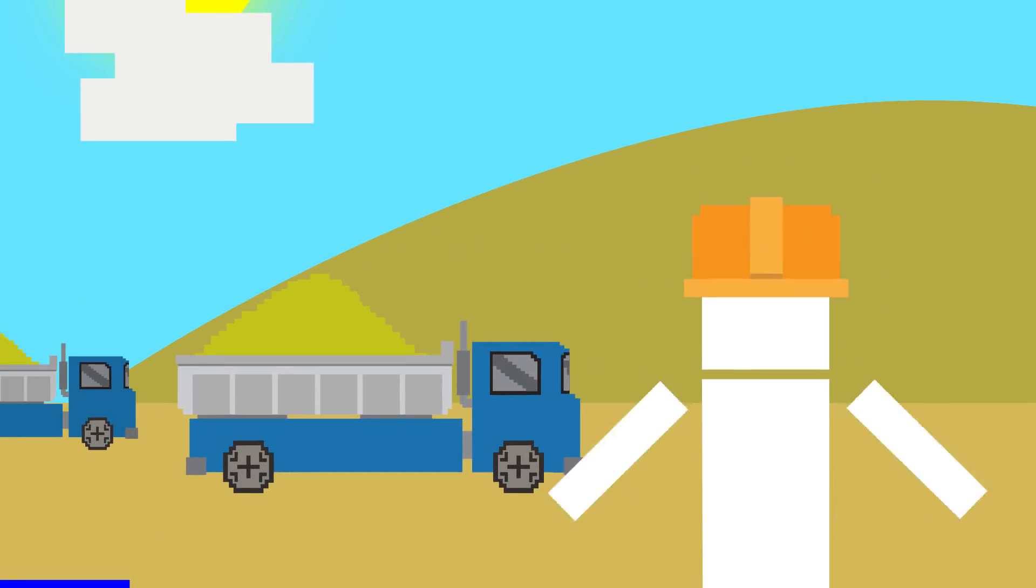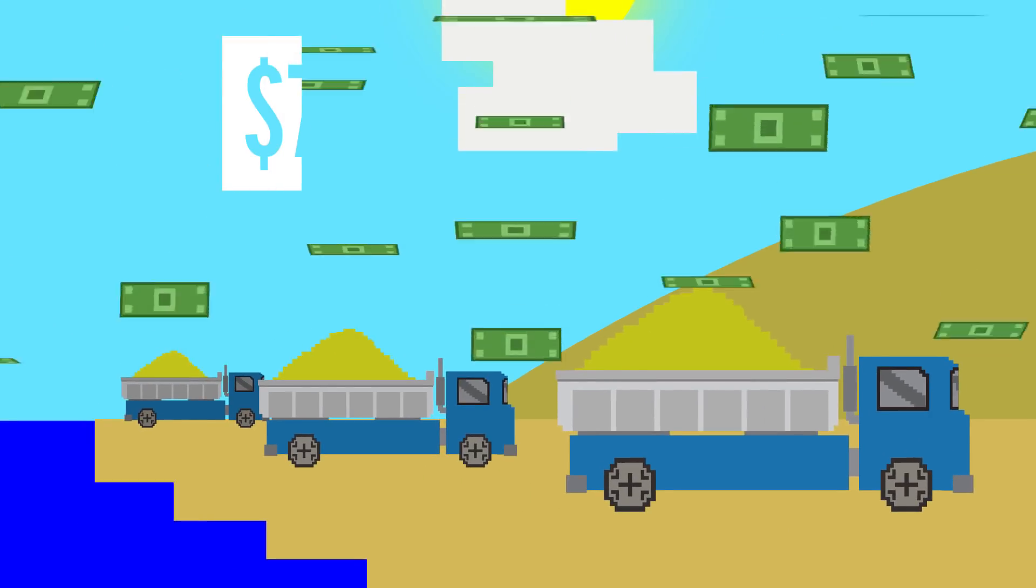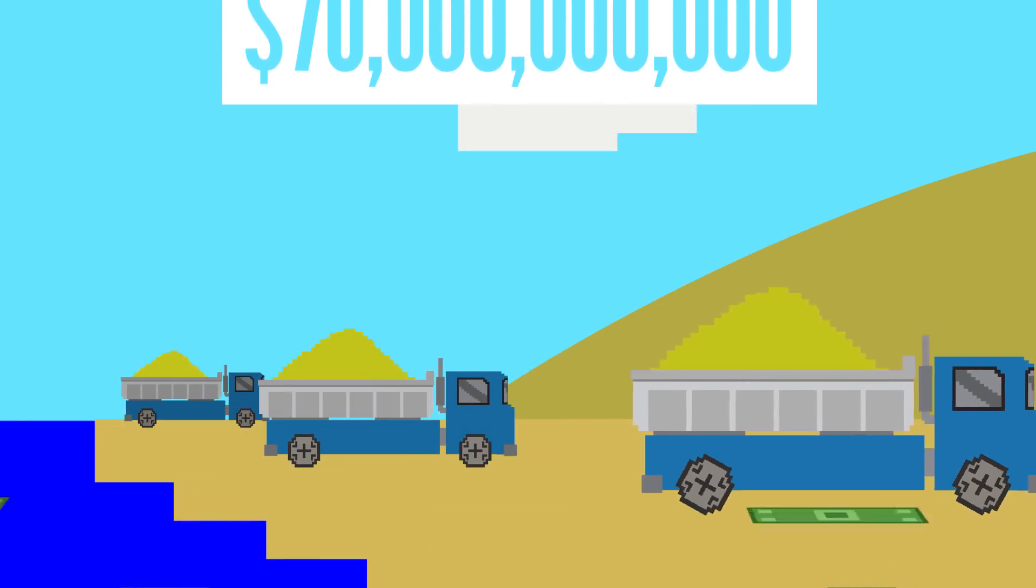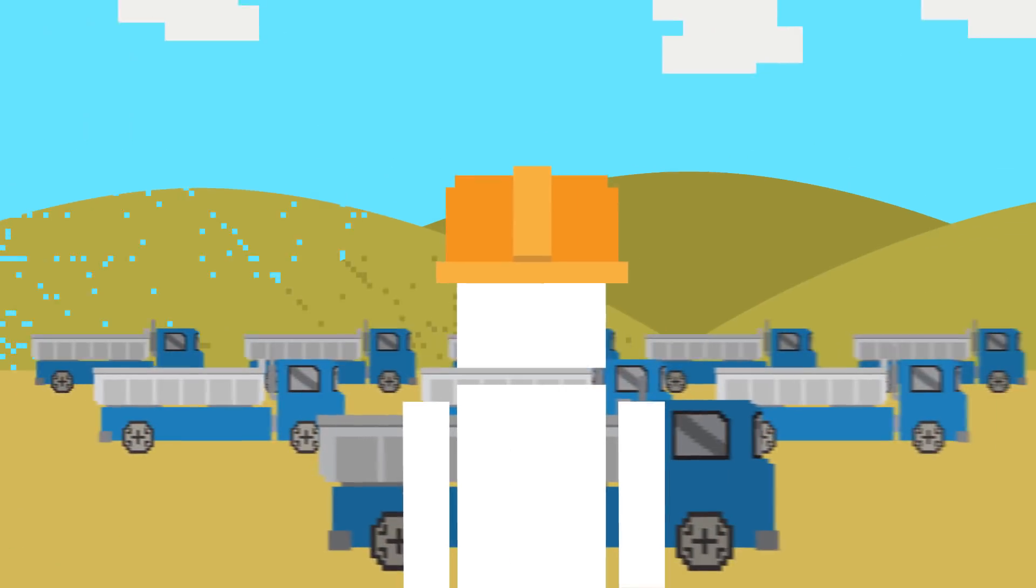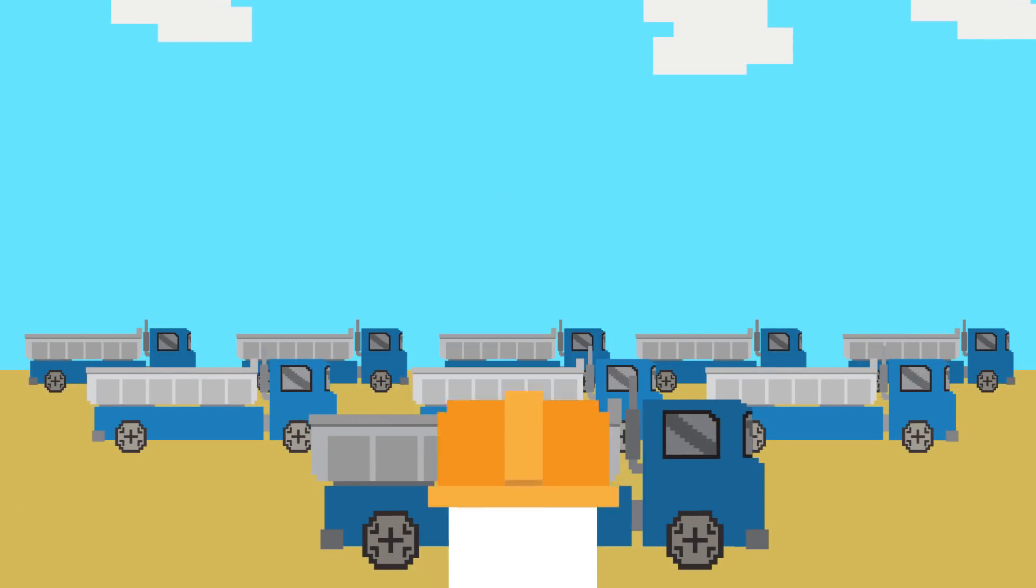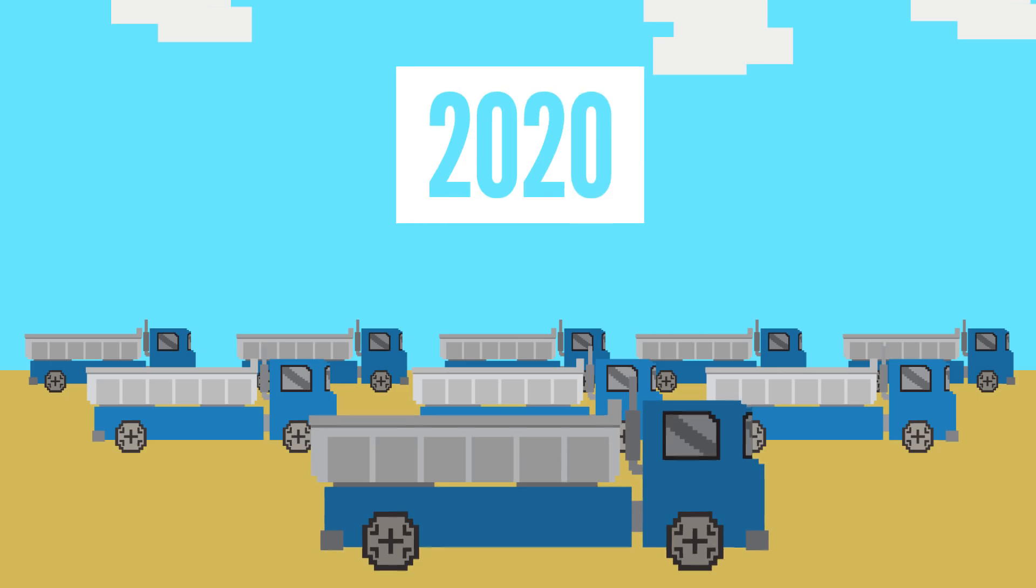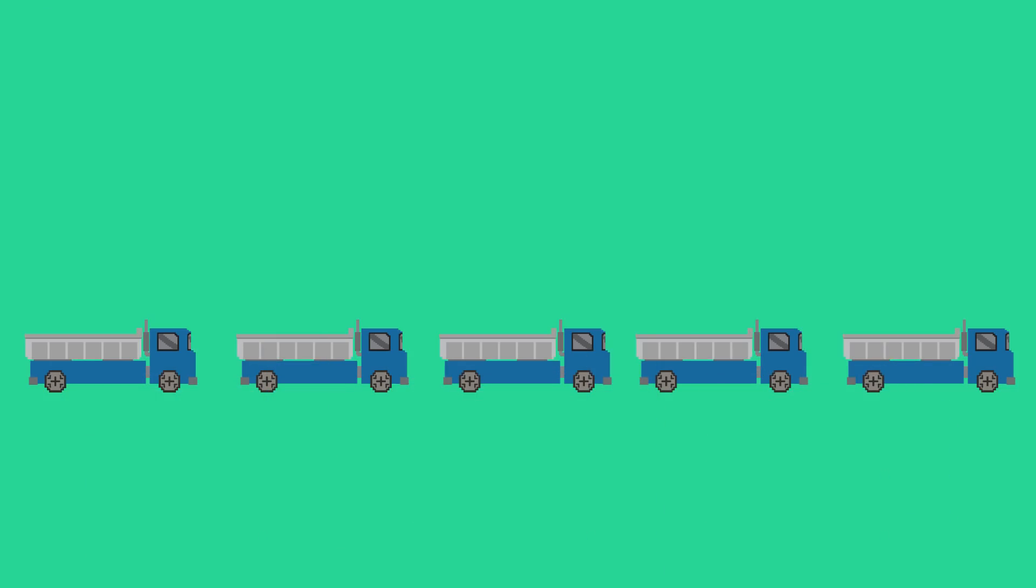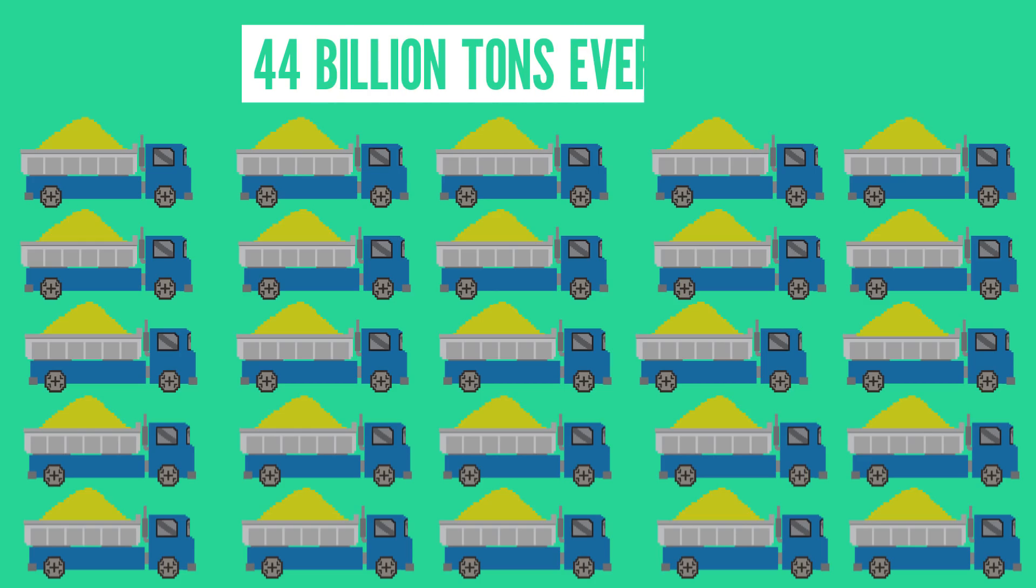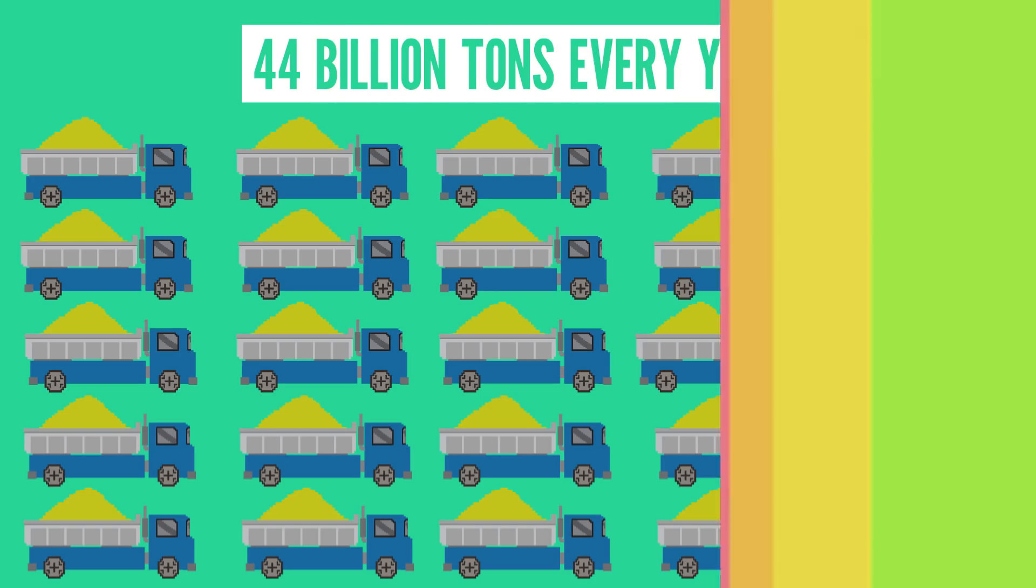The sand industry is huge, which is a thing that I didn't think I was ever going to say. It's worth about 70 billion dollars. It's being mined faster than it's being made, and some countries are expected to run out of sand for construction as early as 2020. And it's now known that we're mining more sand and gravel than we are fossil fuels, an estimated 44 billion tons every year.